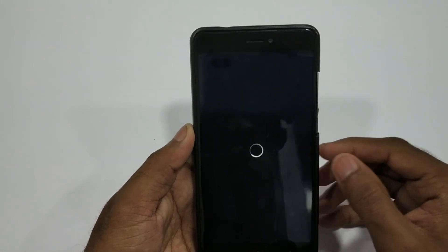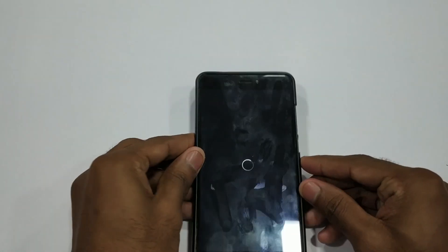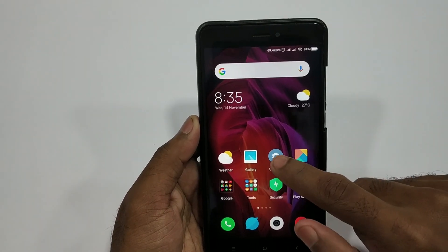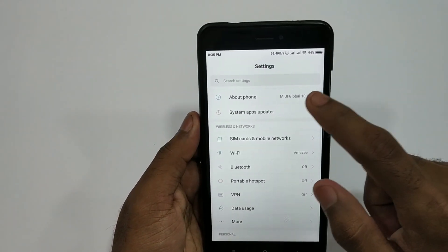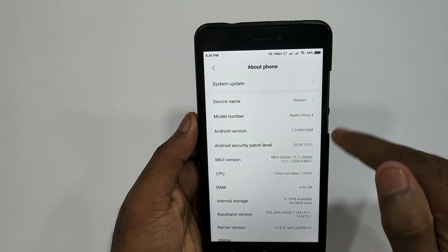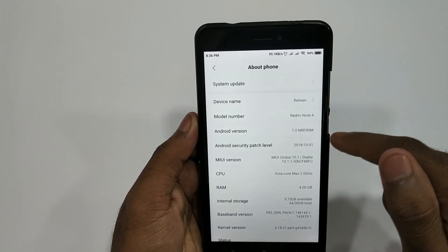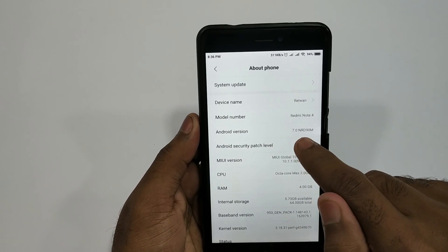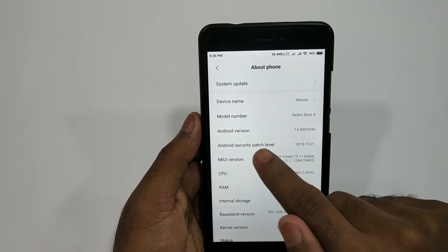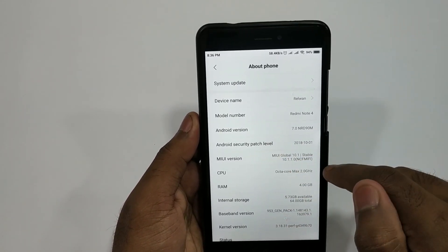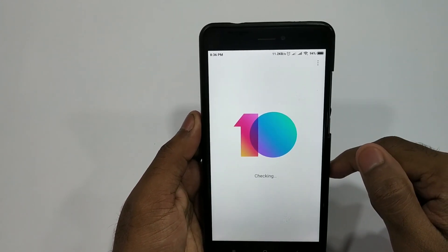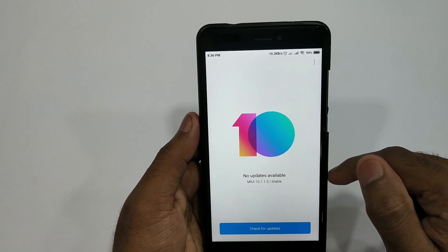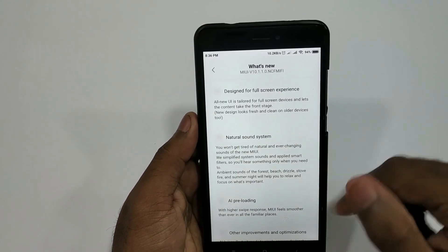If you want to update, when you make rank, if that was an update, we need to select the phone. If you want to update, you need to update to MiUI 10.01.10 and MiUI 9.6.10.0. If you need to check the Android 7.0, if you need to update this and see the system update, you are now on MiUI 10.01.12. If you click on this, you can check the update.